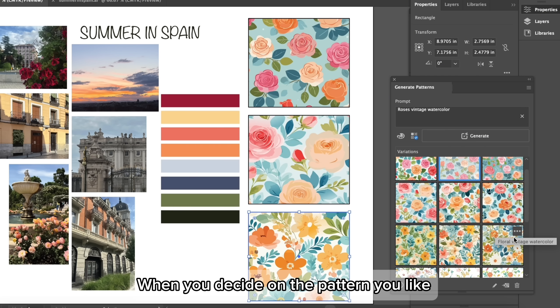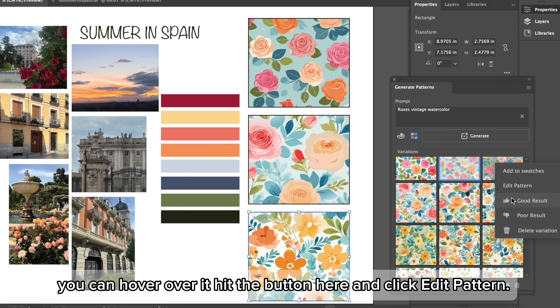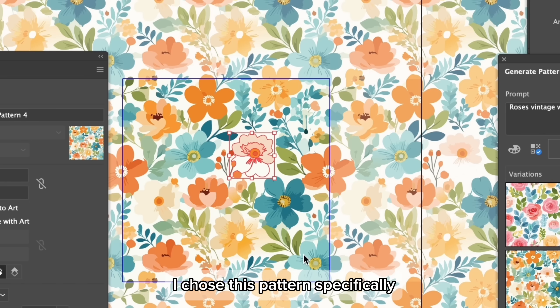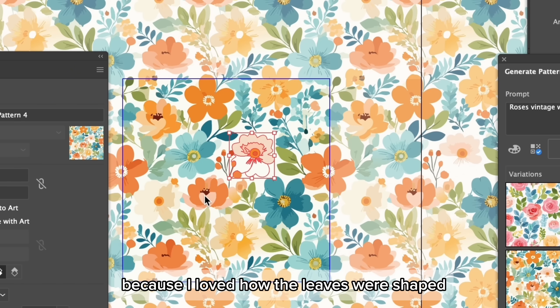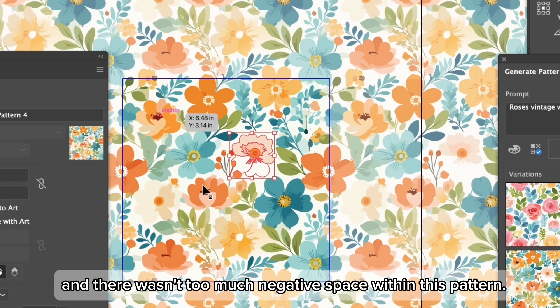When you decide on the pattern you like, you can hover over it, hit the button here, and click edit pattern. I chose this pattern specifically because I loved how the leaves were shaped as well as the flowers and there wasn't too much negative space within this pattern.